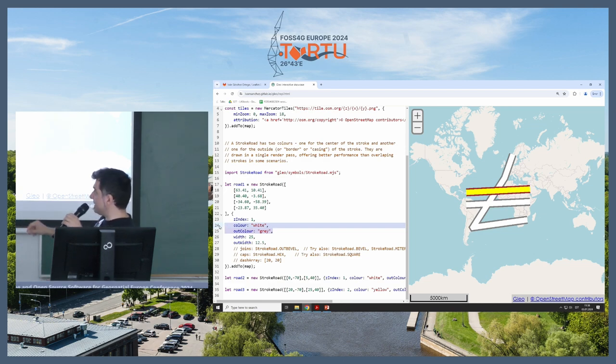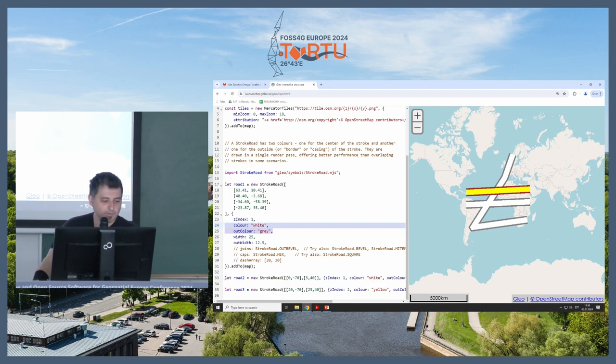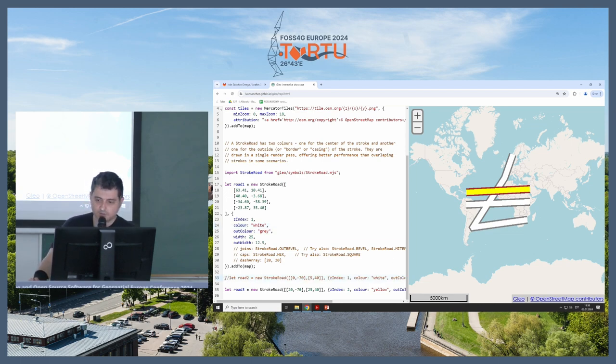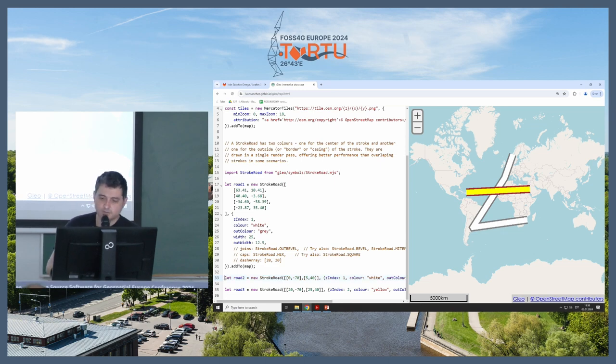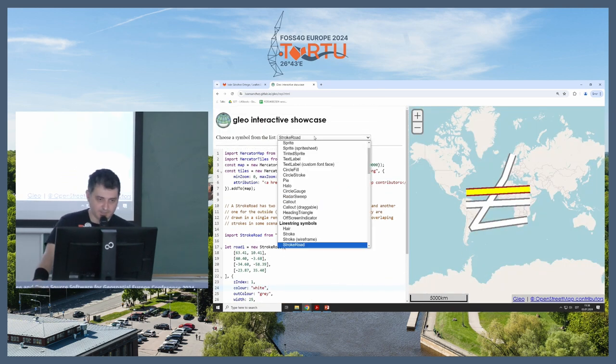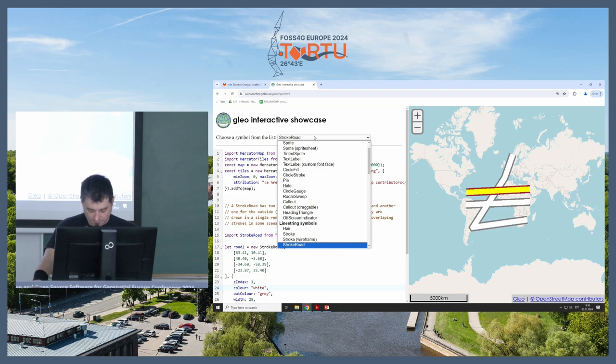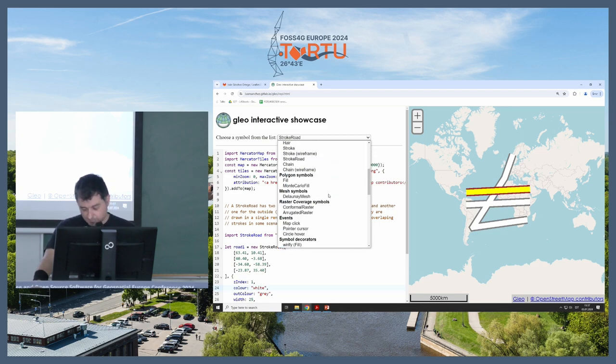So in one single symbol with the geometry, you got two different widths and two different colors, so this is rendered all at once. Also, you notice that the crossing of the road looks properly.